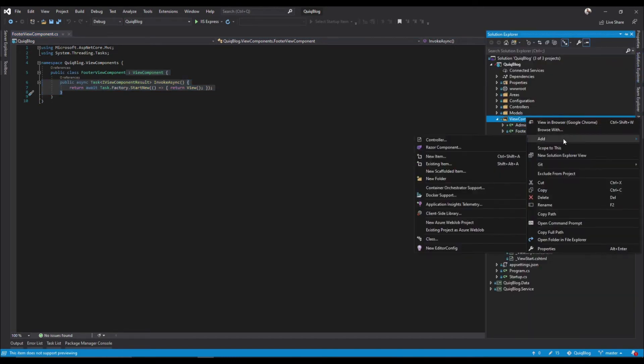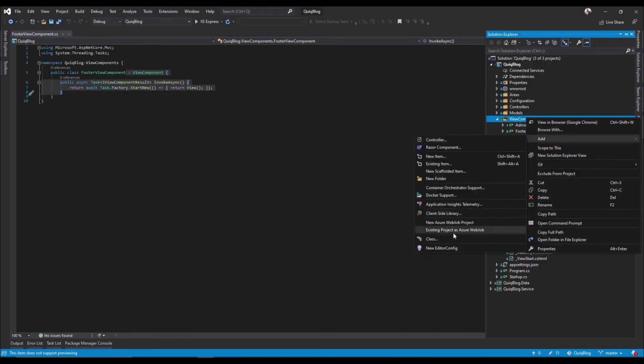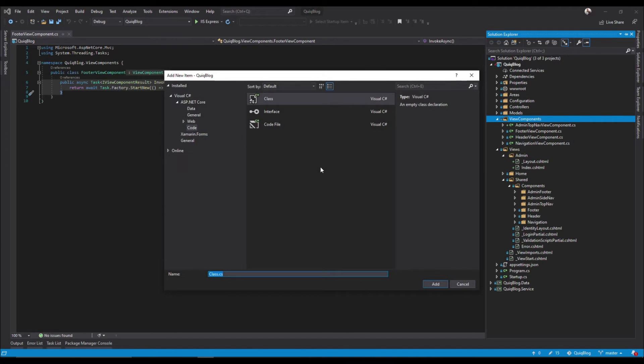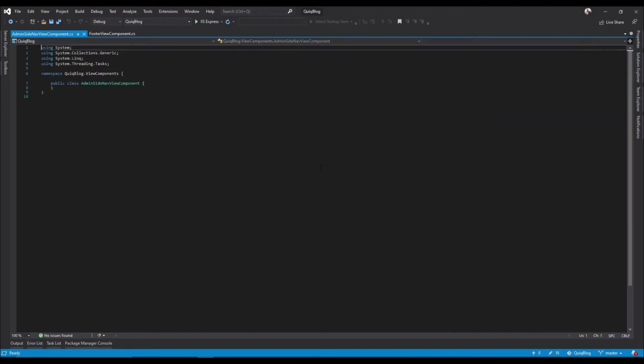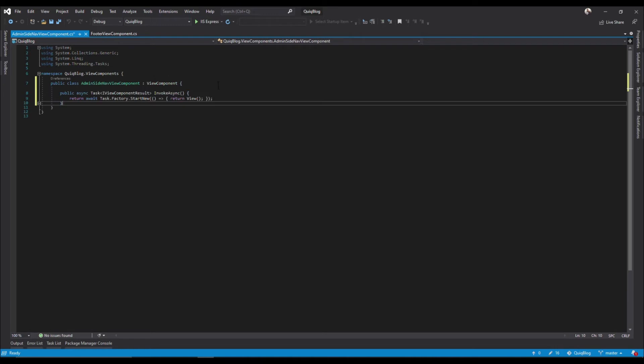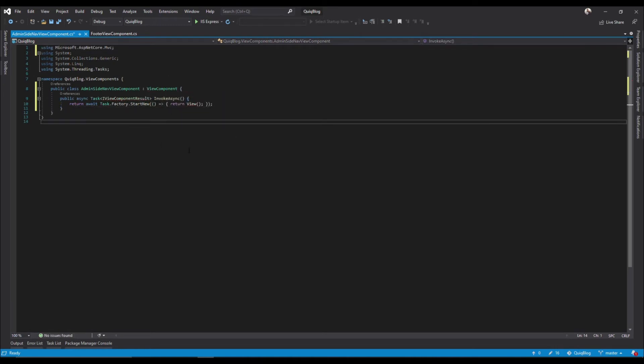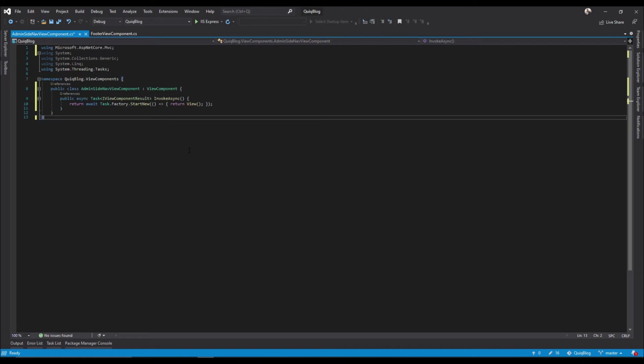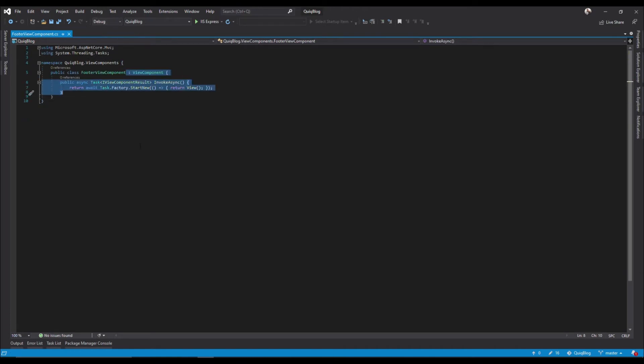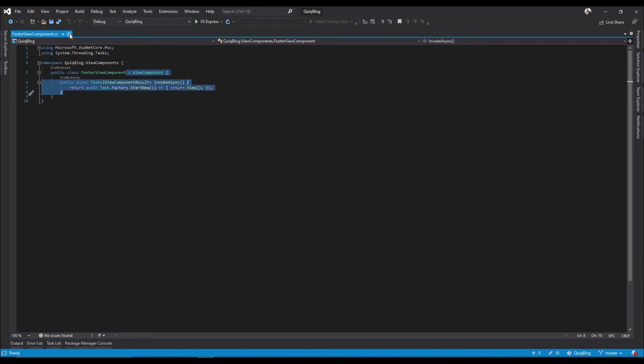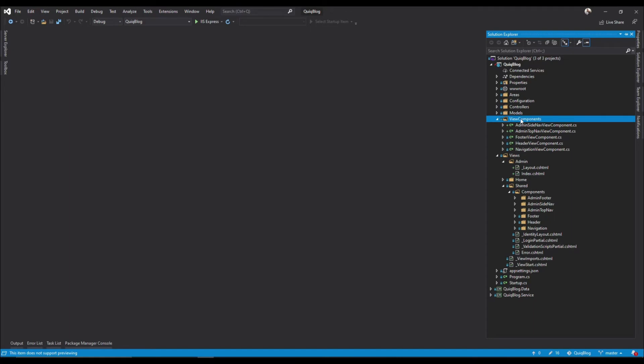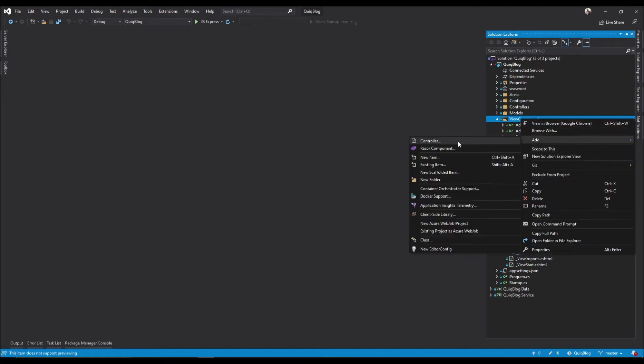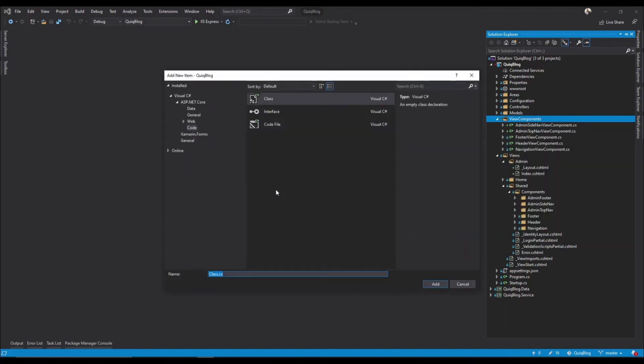We'll also need admin side nav view component. And finally, we'll need admin footer view component.